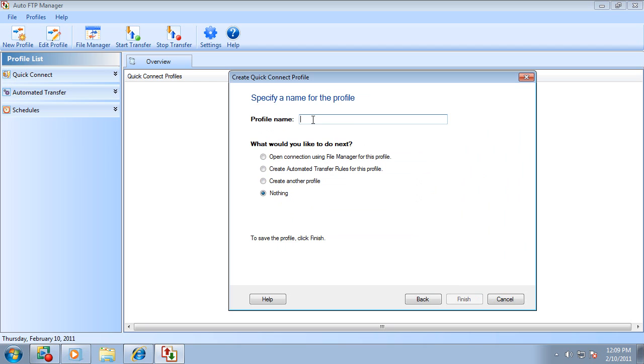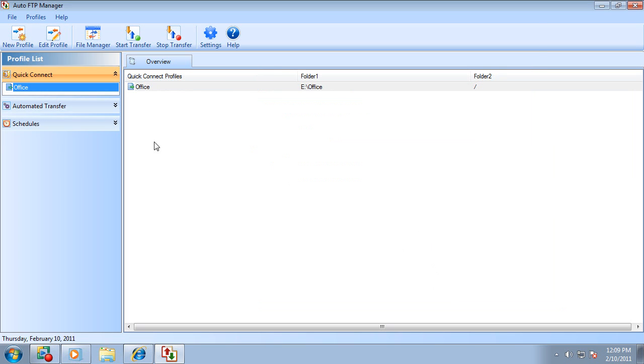And finally create a name for a connection. And you are done. It will be listed in a quick connect profile list.